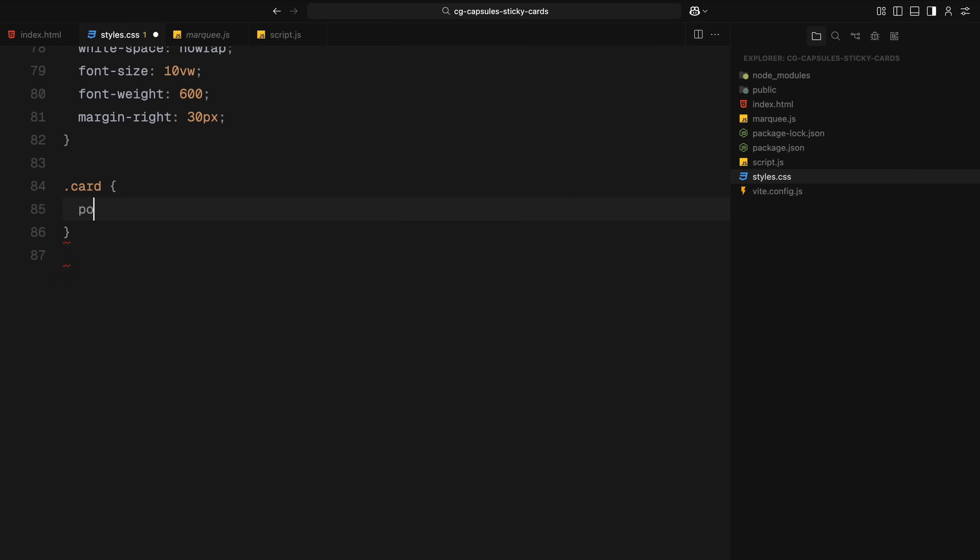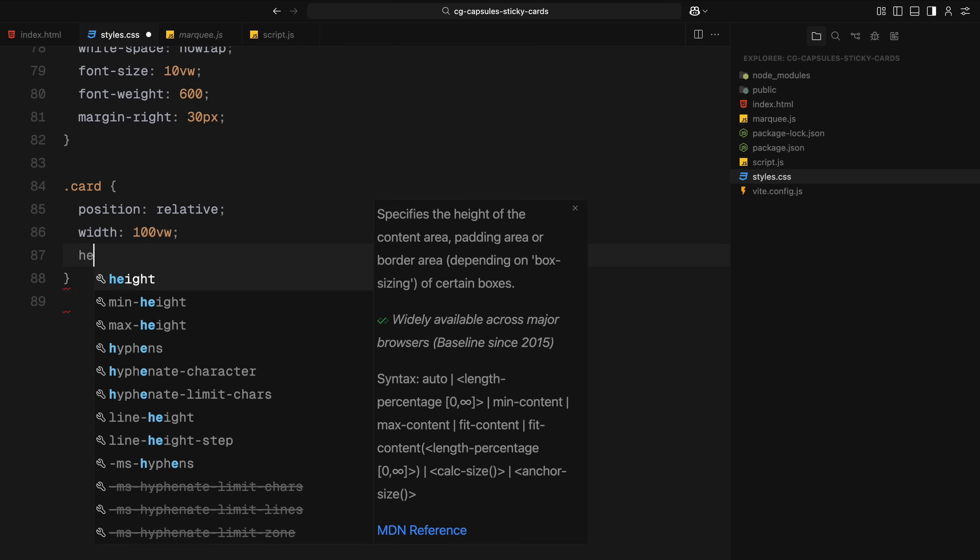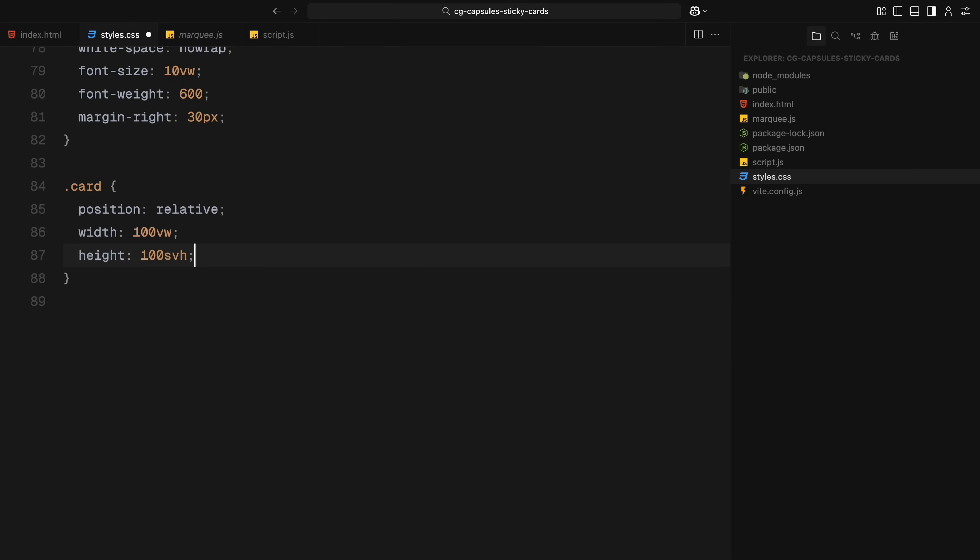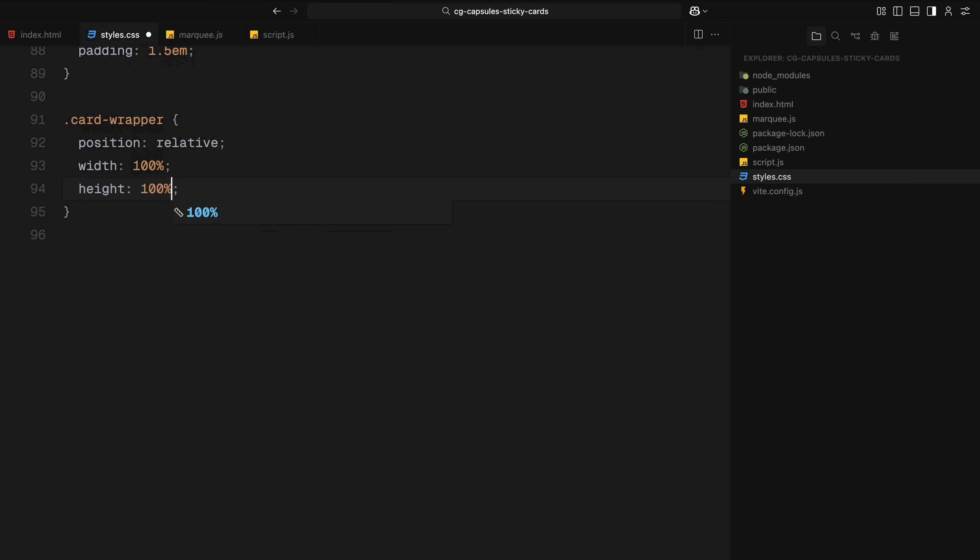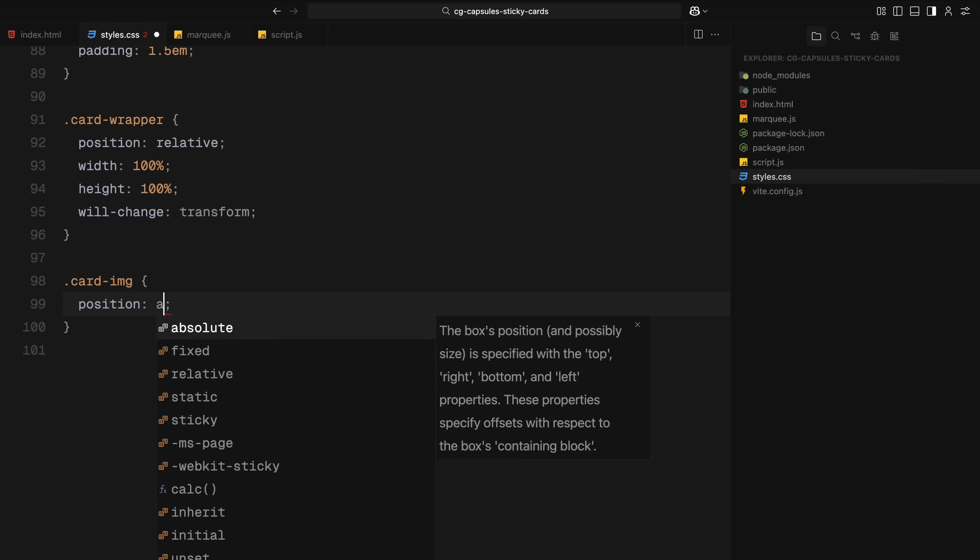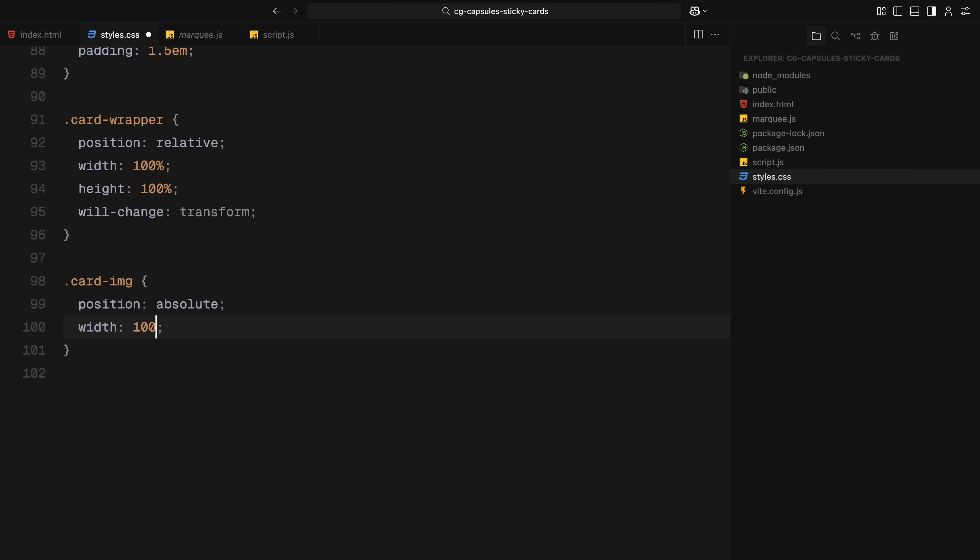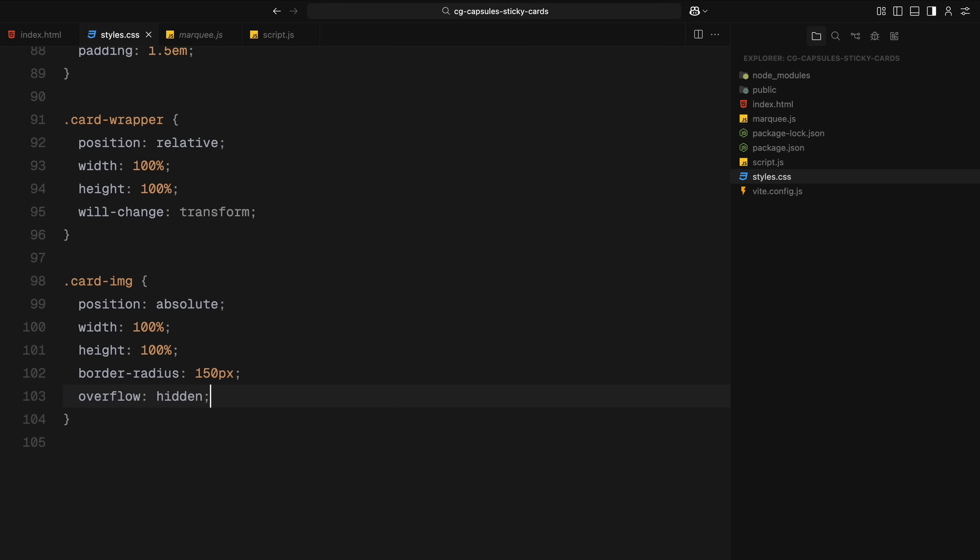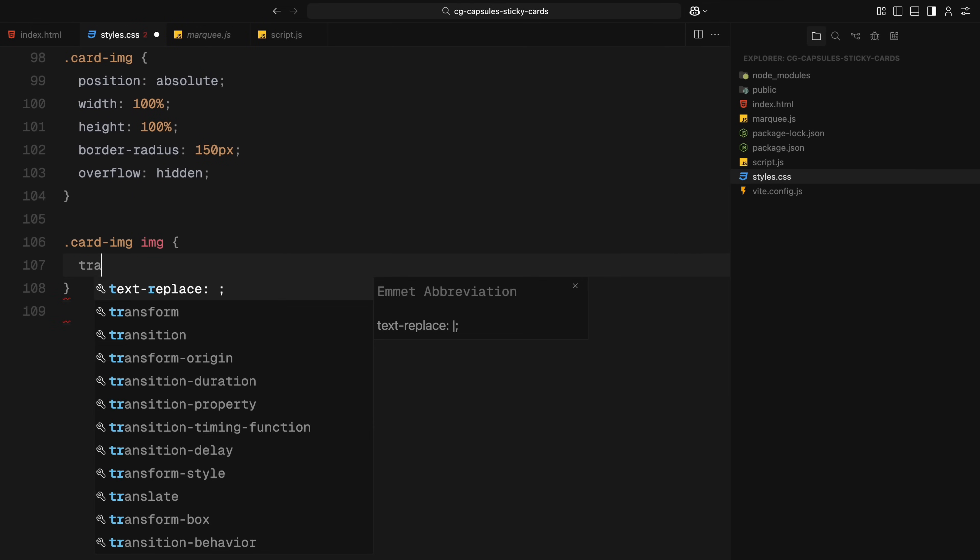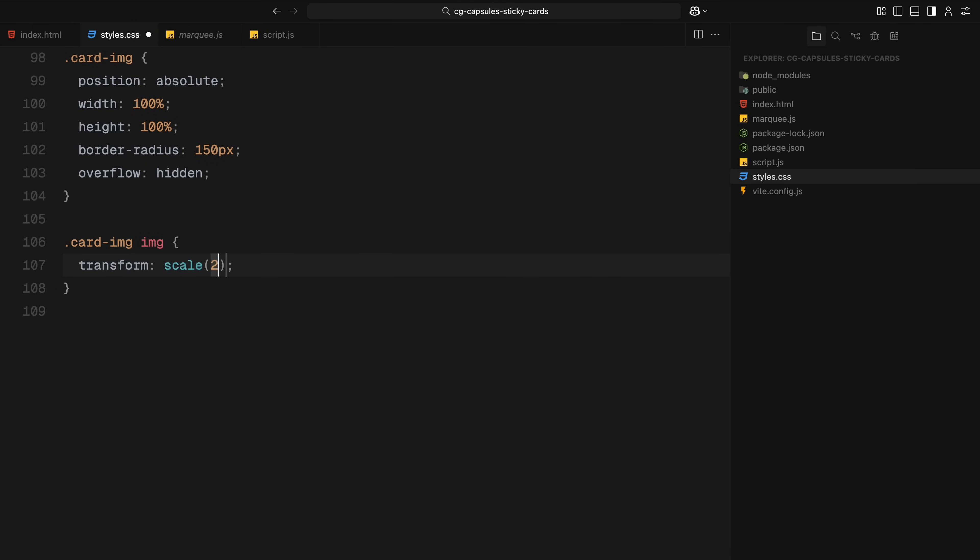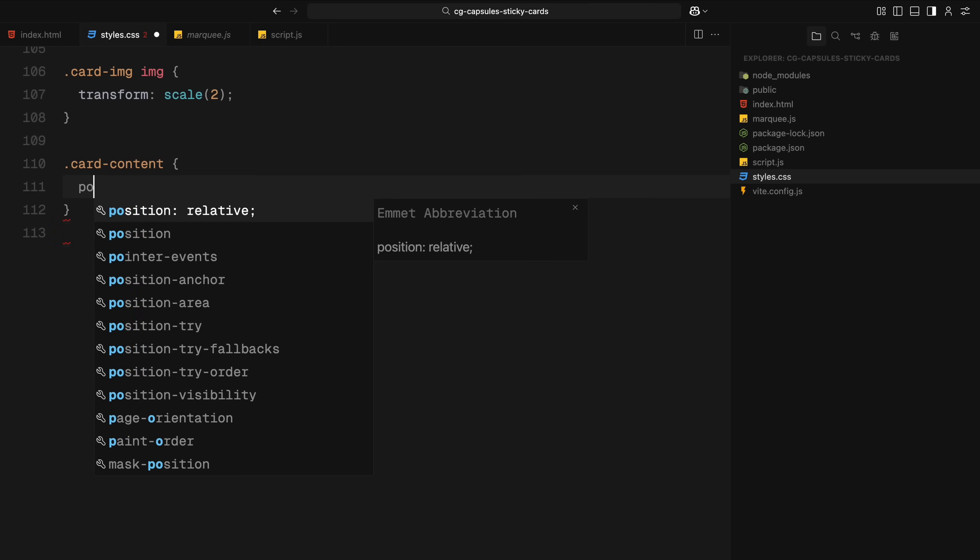Each individual card is set to fill the screen and has some inner padding. It's relatively positioned so the child elements can be placed freely inside. Inside the card, the wrapper fills the entire space and has will-change transform applied to optimize any animated movement. The image section is positioned absolutely to fill the card with large rounded corners and hidden overflow to clip the image edges. The image itself is scaled up to give us some extra zoom effect for the parallax animation when the card scale animation happens.